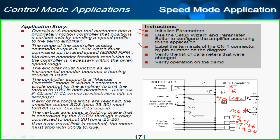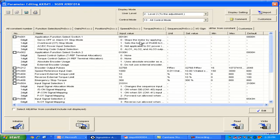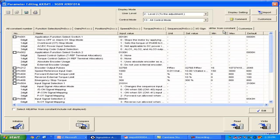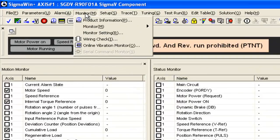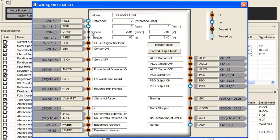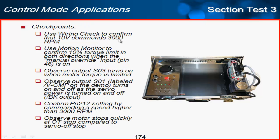Encoder feedback is the same for every application: PAO, PBO, PCO on pins 33, 34, 35, 36, 19, and 20. That finishes my labeling. To see a summary of changed parameters, I'll go to the parameter editor and look at the 'differ from constant' tab, which shows which parameters have been edited from default. Then I'll check operation: I'll confirm the wiring check shows that 10 volts commands approximately 3,000 rpm.